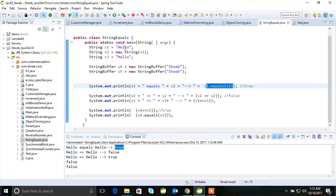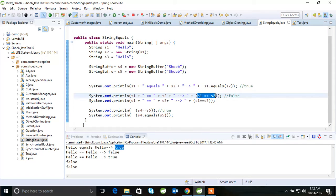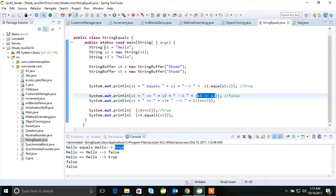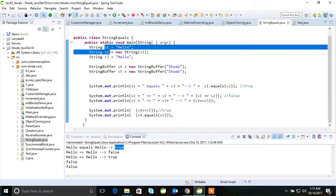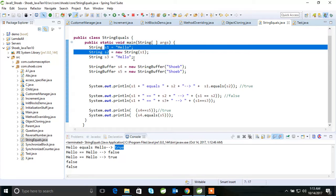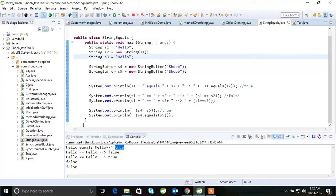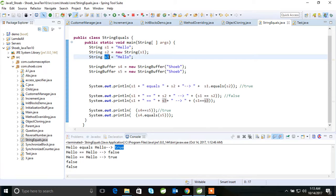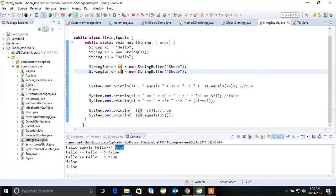See, this is true. s1 dot equals will compare the content, and s1 dot s2 false. If you see here s1 s2, because this compares objects internally. s1 s3 will be true because it's not creating the object, so it points to the same symbol. That's an easy one.